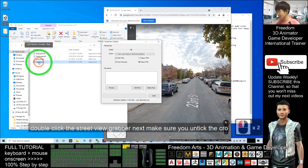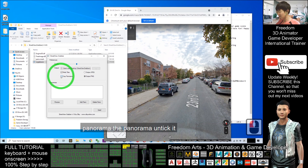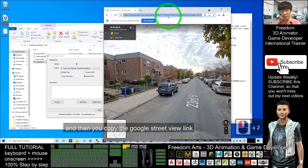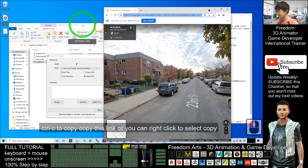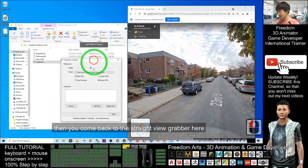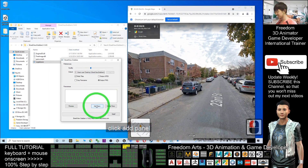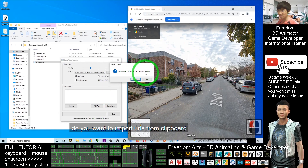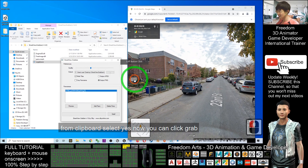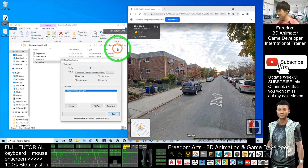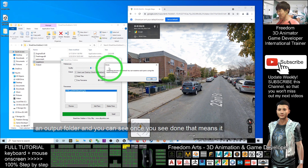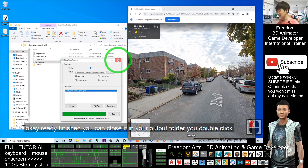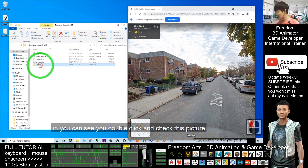Double click the Street View Grabber. Make sure you untick the crop panorama option. Then copy the Google Street View link — Ctrl+C to copy — or you can right click and select copy. Come back to the Street View Grabber and click 'Add Panel'. When asked to import URLs from clipboard, select Yes. Now click 'Grab'. Once you click Grab, it will automatically generate an output folder. When you see 'Done', it means it's finished.